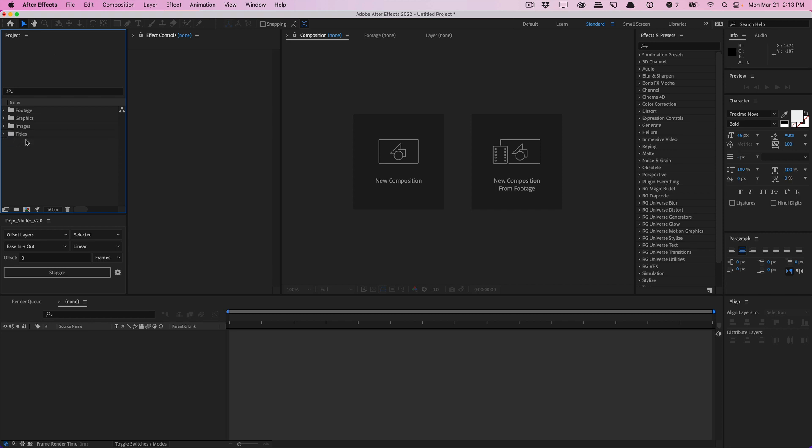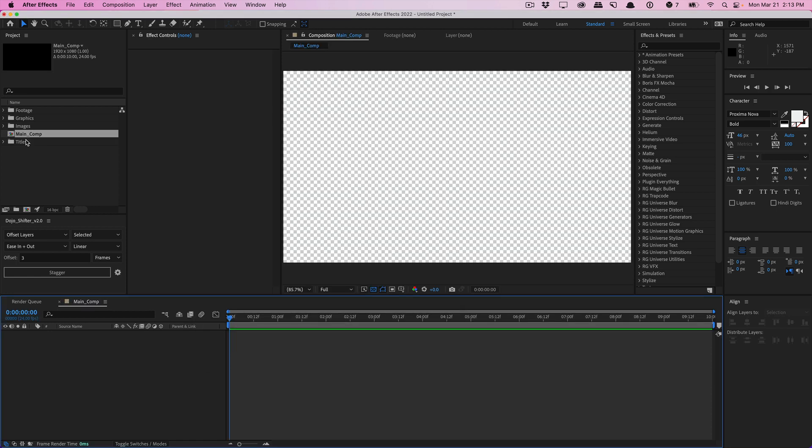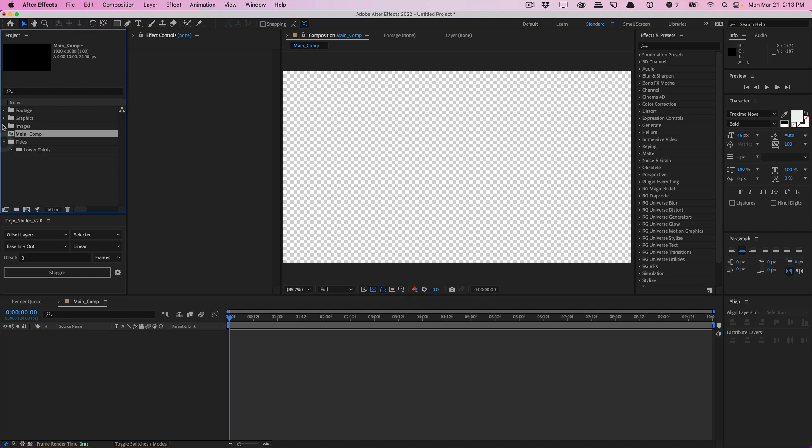And then maybe you have a blank composition that's 1080p for your main comp, just to get things going. And let's say you always create the same folder structure, the same layout right here. And let's say you typically work in 16 bits per channel for whatever reason. So this is like your go-to base structure.